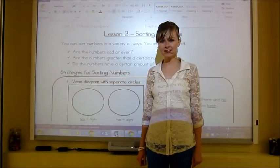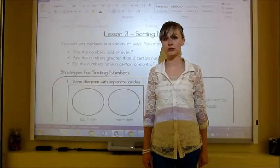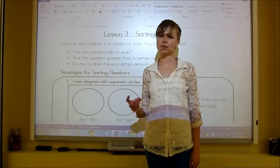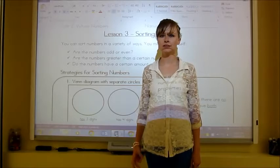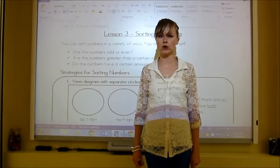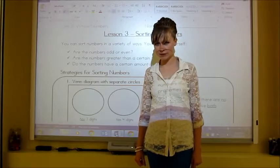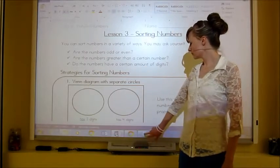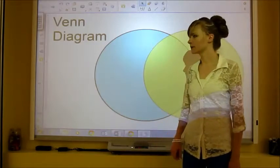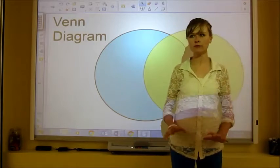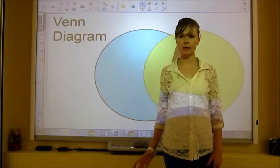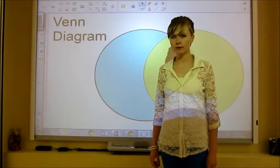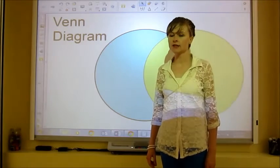Hello, this is a lesson on sorting numbers. It's lesson 3 of unit 2 for whole numbers in grade 4. So first, before we start, we're just going to review a few types of diagrams that we're going to be looking at today.